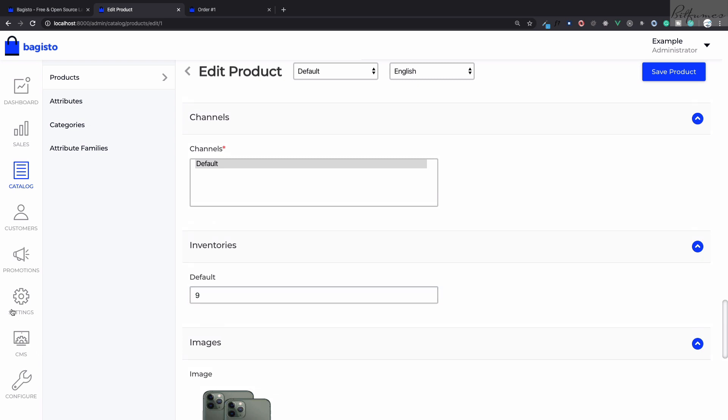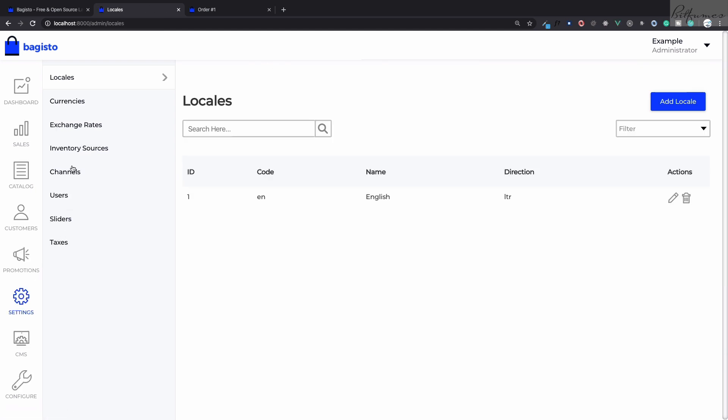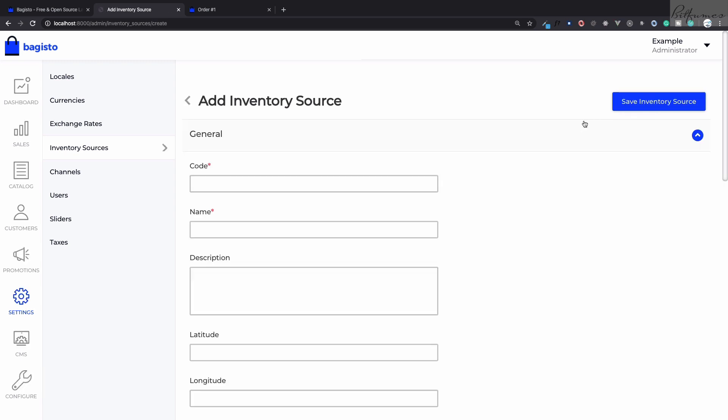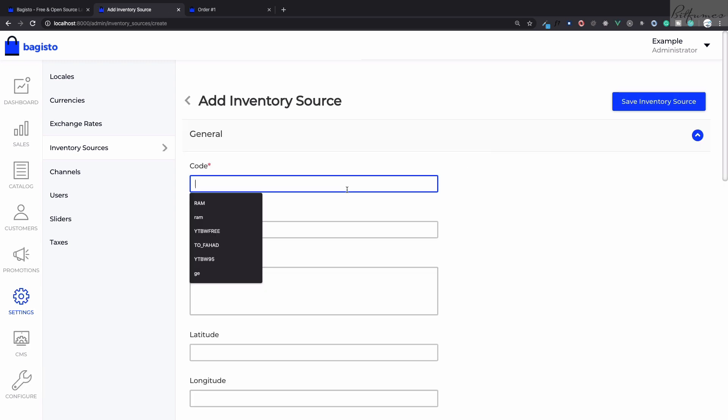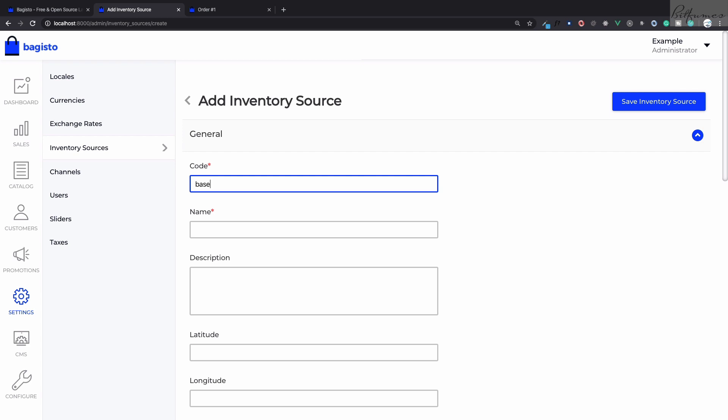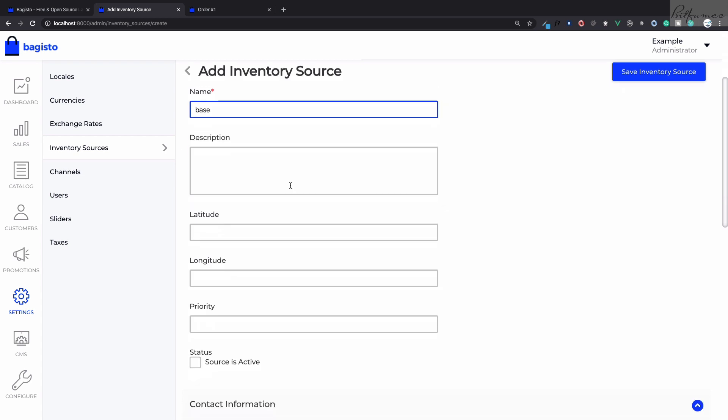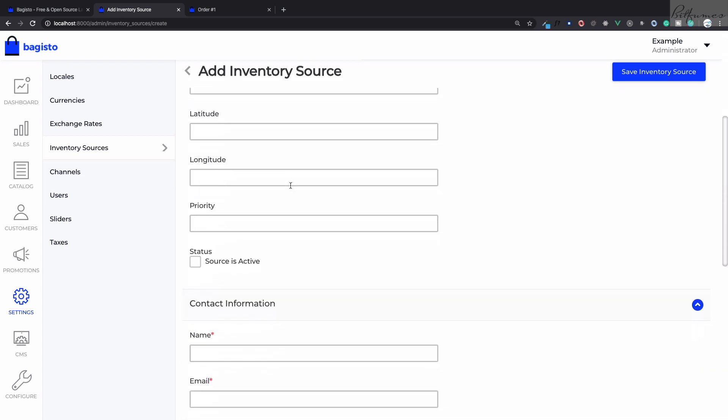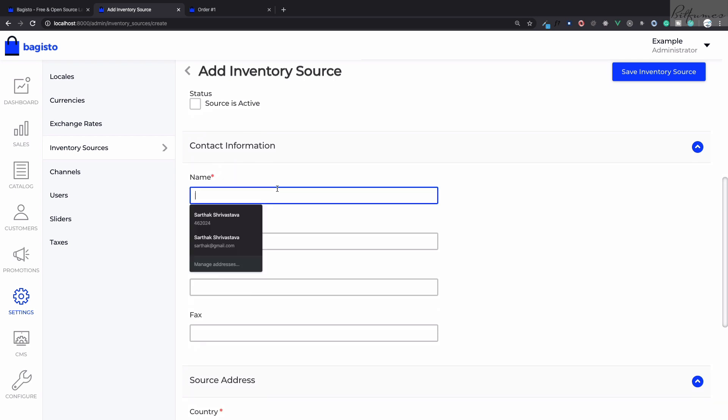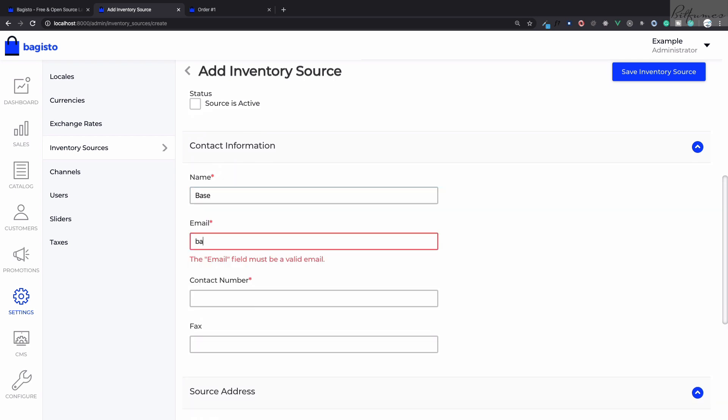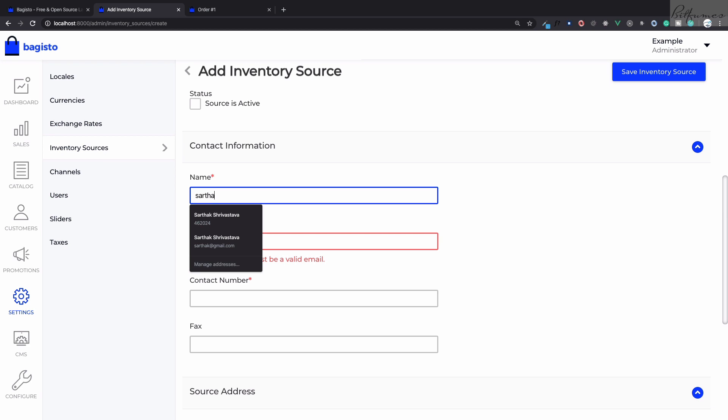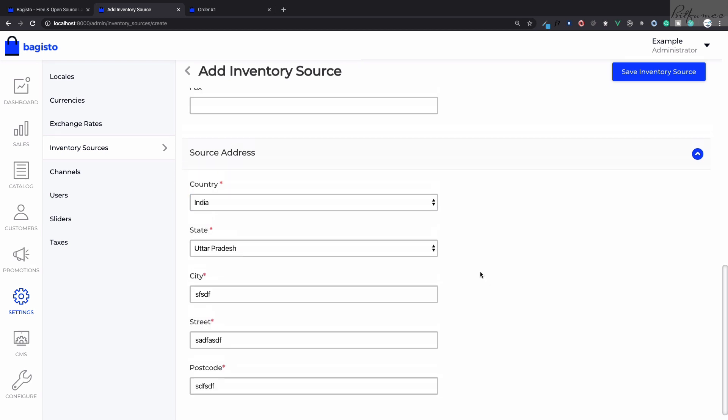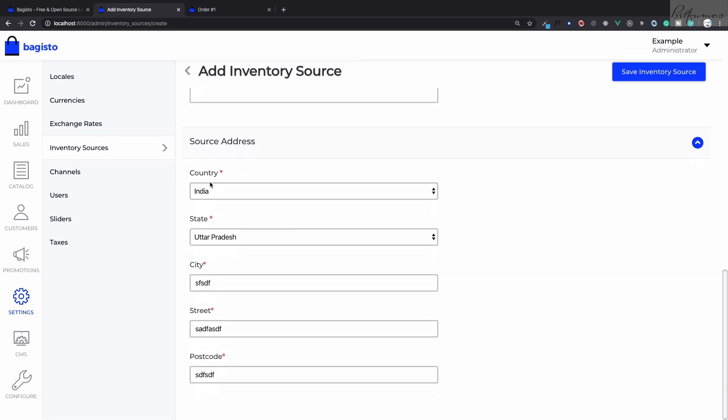Let's go to settings and we have this inventory source. Now I'm going to create another inventory source. Let's say I'm going to say base. It is base and you can provide all these things. Name is base once more and let's say Sarthak. Now we have filled all these things like country, state, city, street, and post code.